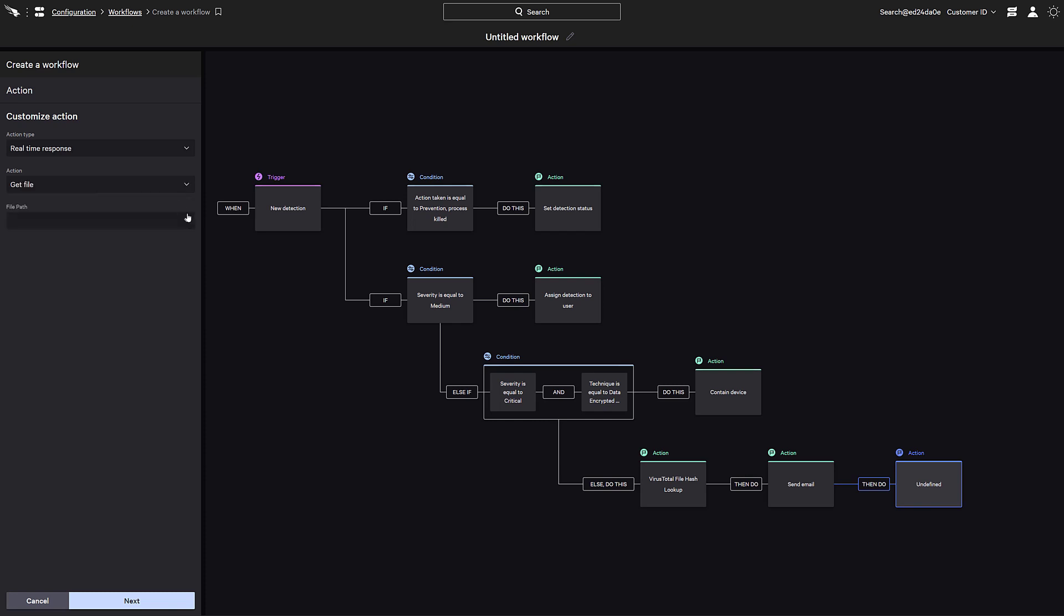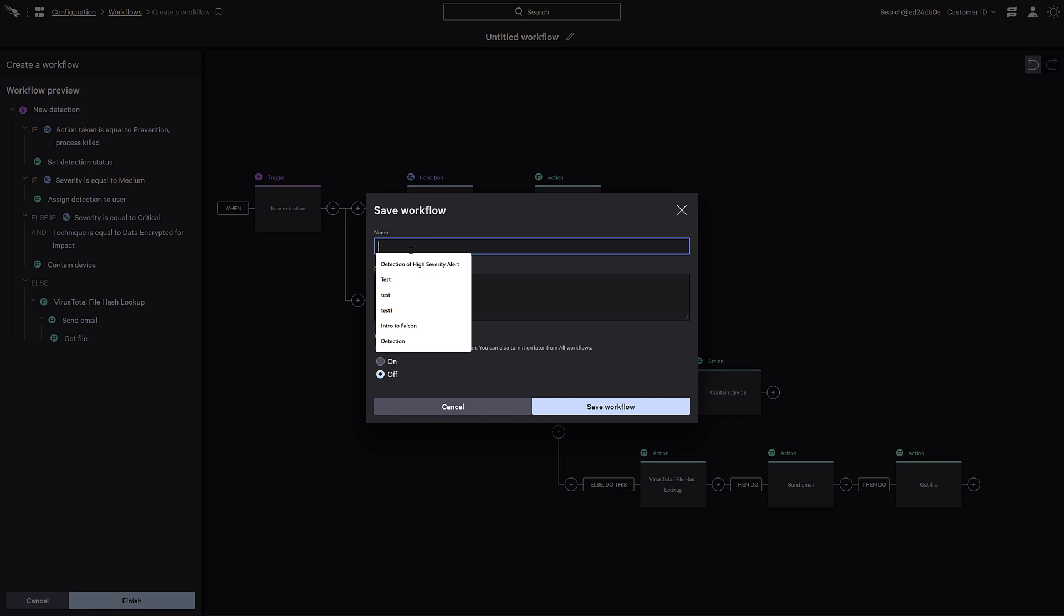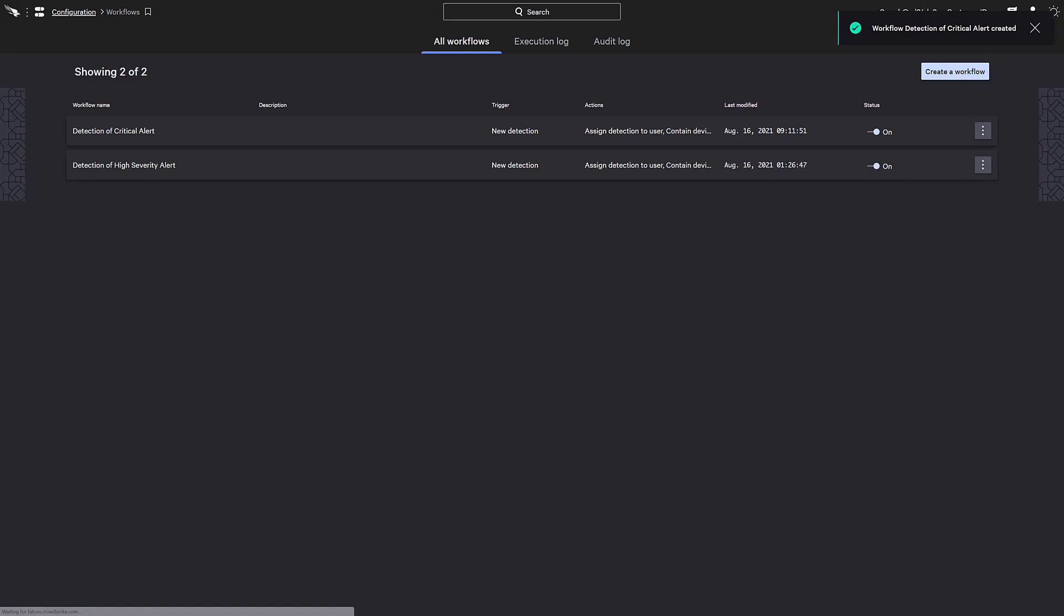After our workflow is complete, we can just click on Finish. Next, we can just name it and turn it on. Now that it's saved, it's listed on our workflow list and it'll automatically process any detections identified by the triggers and conditions.